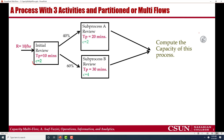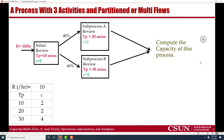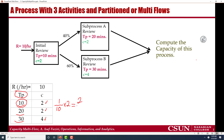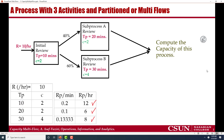Let's look at the capacity of each resource pool. Throughput is 10 per hour. The activity time or unit load is 10 minutes for station 1 (initial review), 20 minutes for sub-process A, and 30 minutes for sub-process B, with 2, 2, and 4 resource units respectively. If it takes 10 minutes for the first process, then per minute we have 1/10 products, and with two resources that is 2/10 per minute.